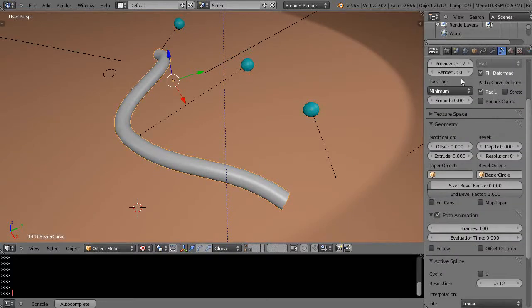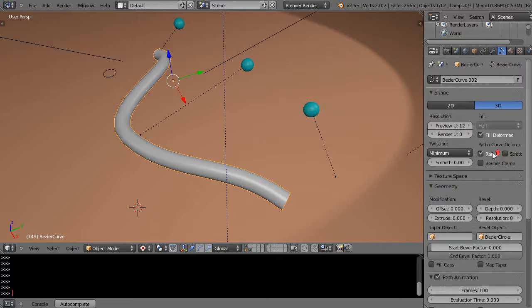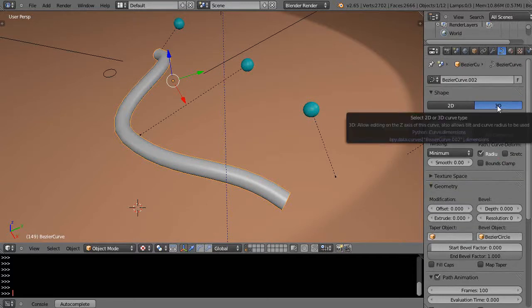Alright so I've selected the curve and I'm back into the object edit button for the curve and you notice up here on top by default it's set at 3D.